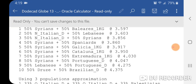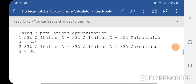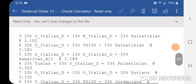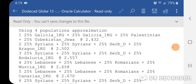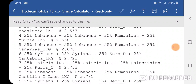As you can see, most of the results here are basically half Levantine/Middle Eastern and half Southern European. Using three populations approximation: 33% Other Italian plus 33% Other Italian plus 33% Palestinian; 33% Other Italian plus 33% Other Italian plus 33% Jordanians. Using four populations approximation: 25% Galicia plus 25% Galicia plus 25% Palestinian plus 25% Uzbekistan Jews at 2.432; number two: 25% Syrians plus 25% Syrians plus 25% Serb plus 25% Aragon; and 25% Lebanese plus 25% Lebanese plus 25% Romanians plus 25% Mercia.